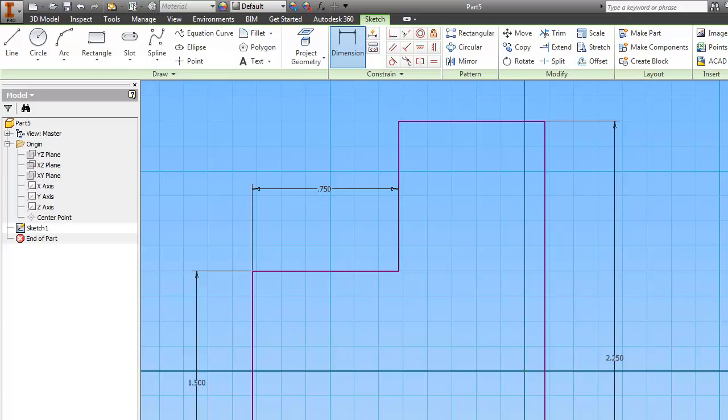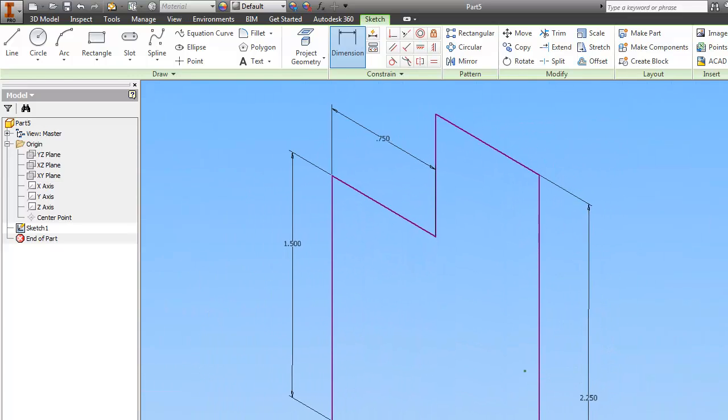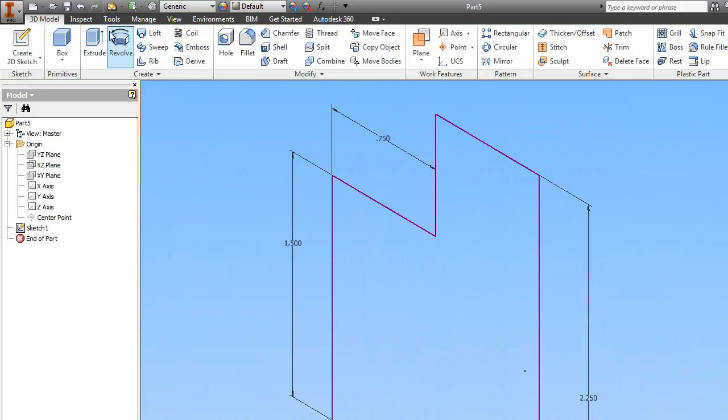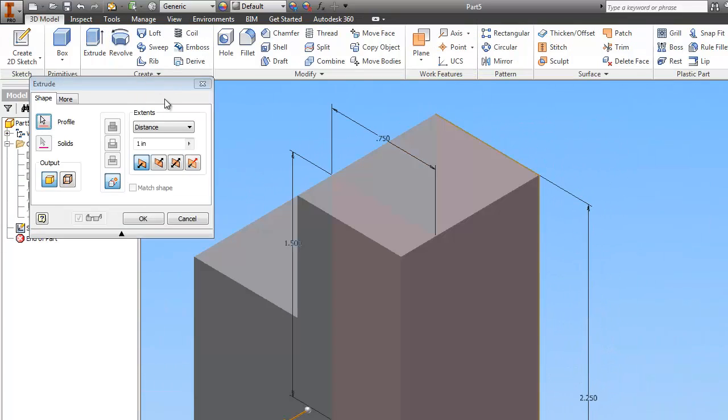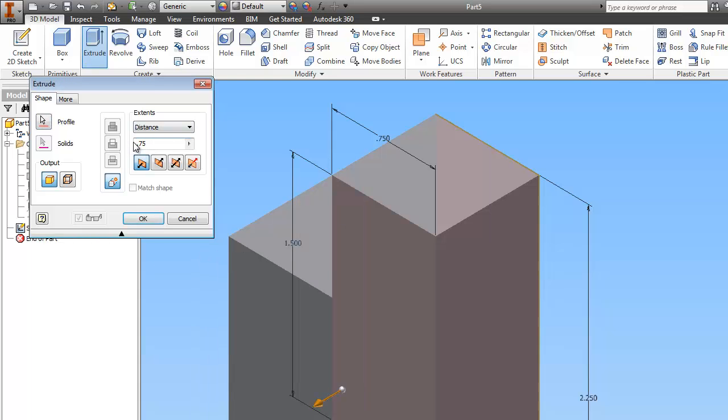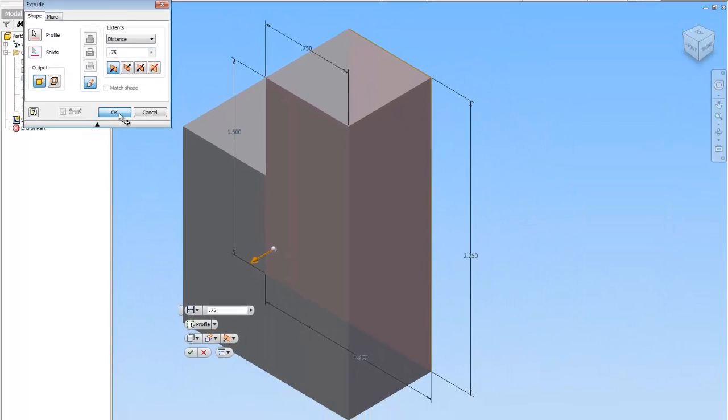So I'm going to finish the sketch and I'm going to extrude. Change the distance to 0.75. Tell it OK.